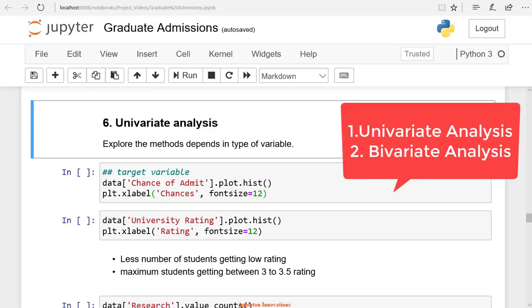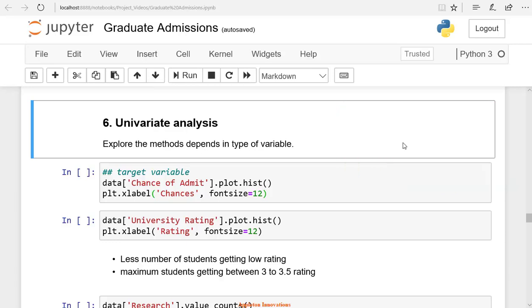Next, we use univariate analysis and bivariate analysis for data analysis. You have seen detecting missing values and removing outliers. First, you will do the univariate analysis.